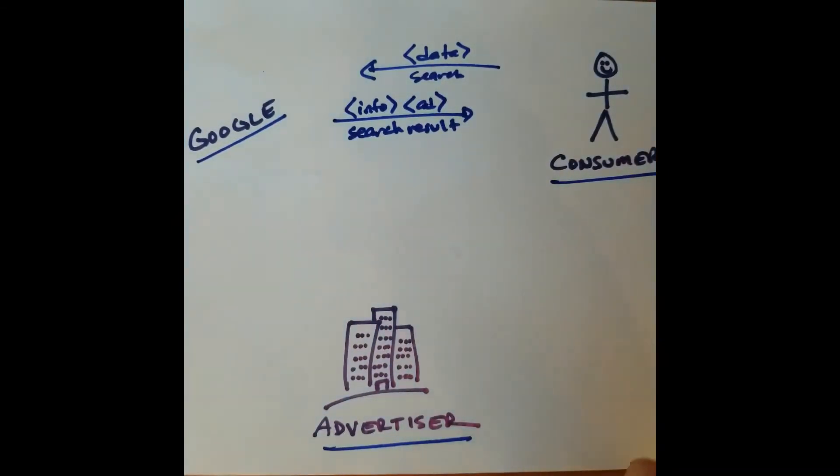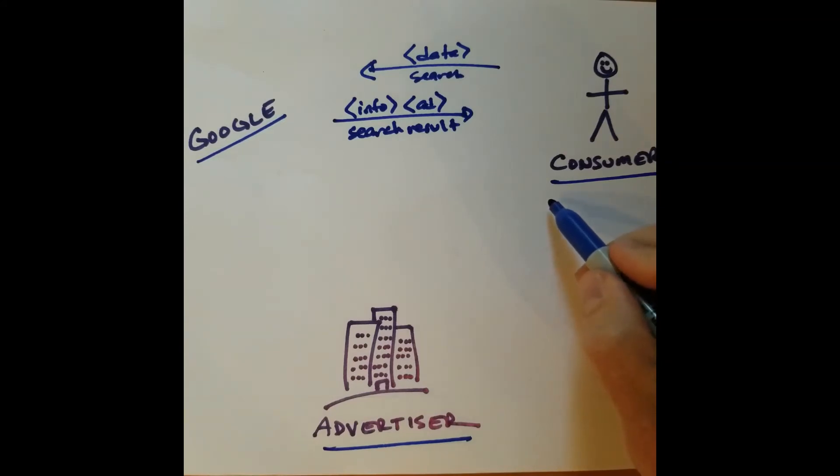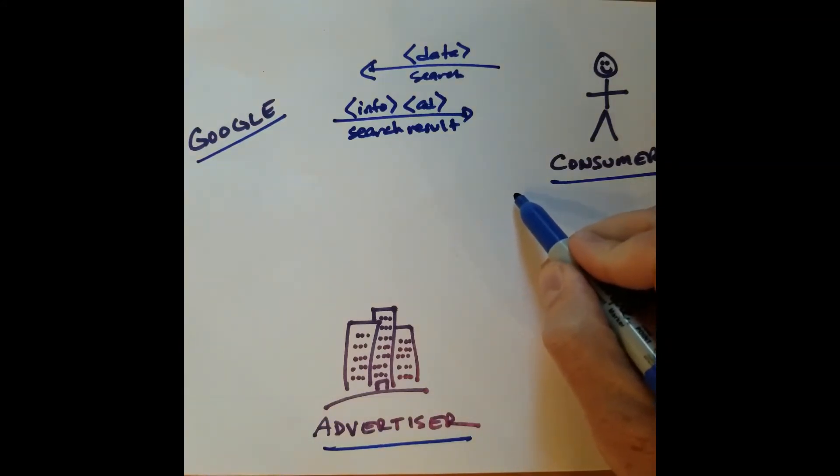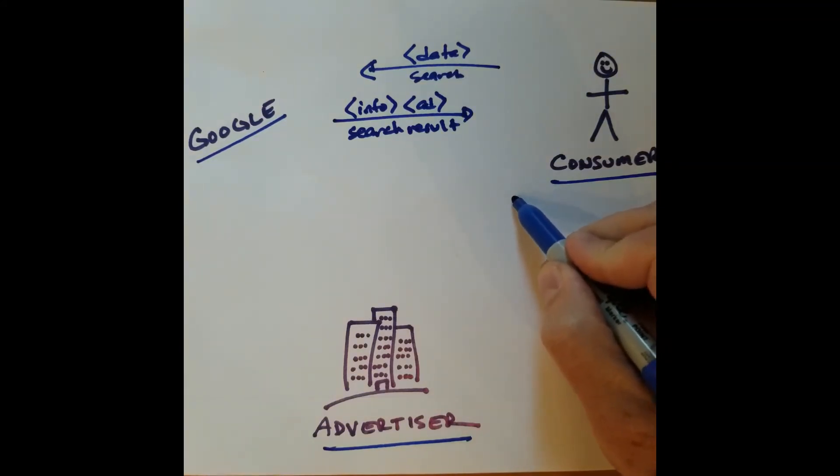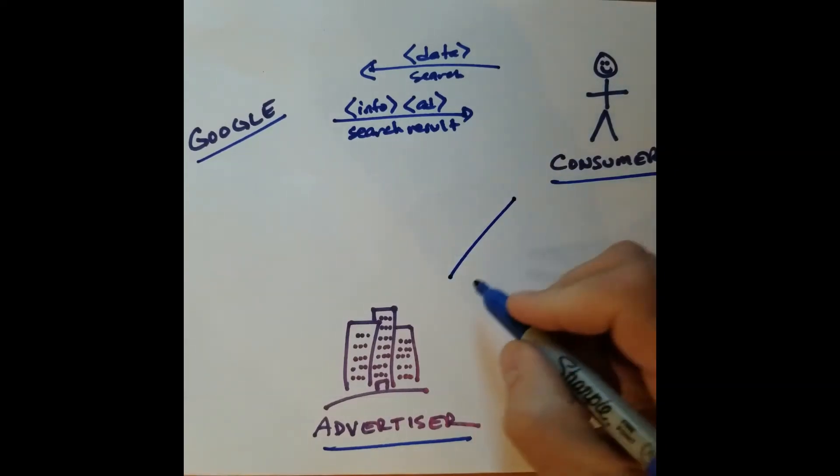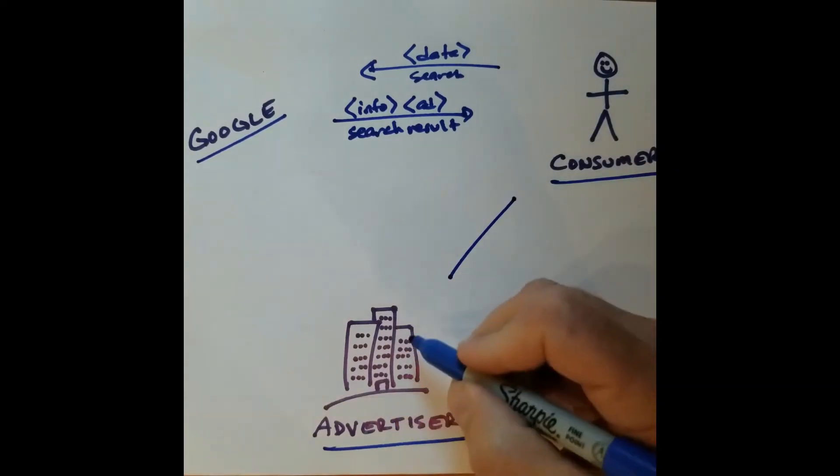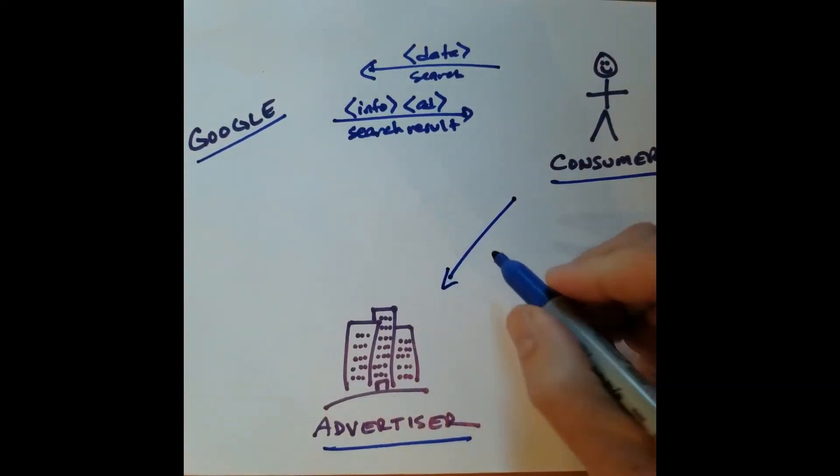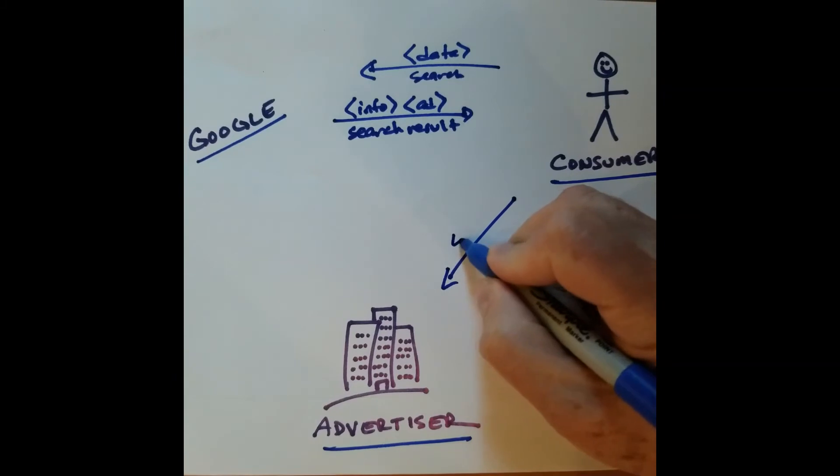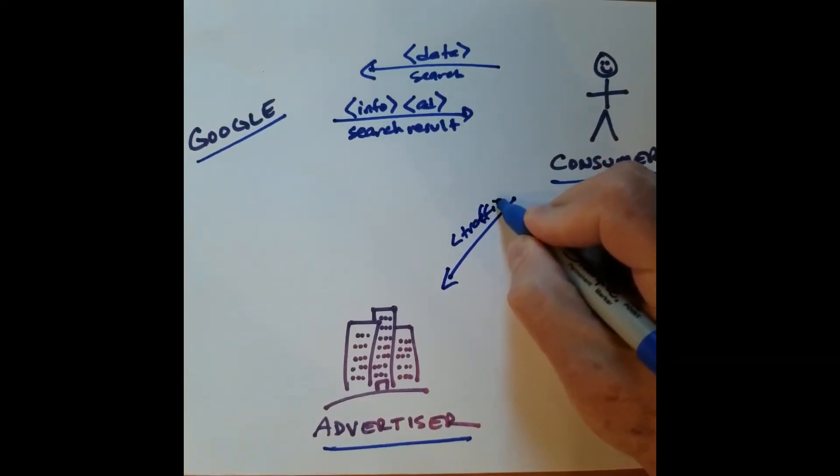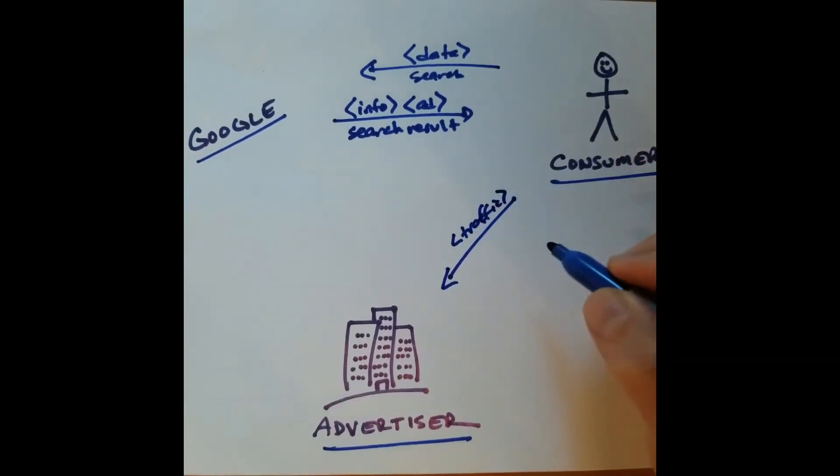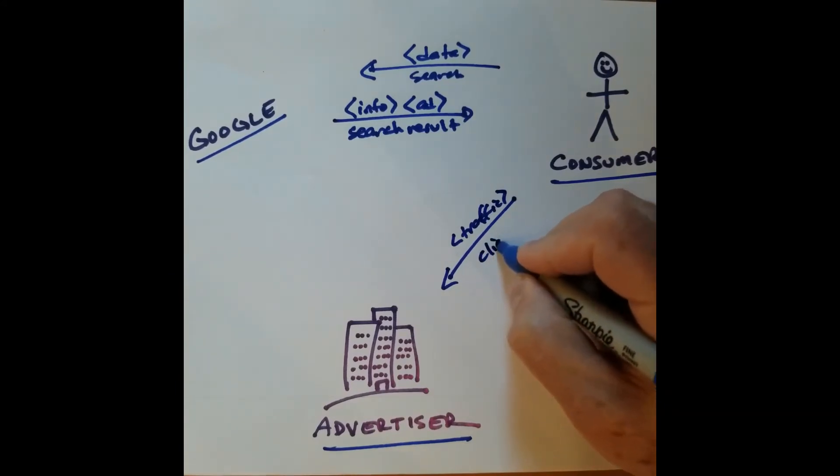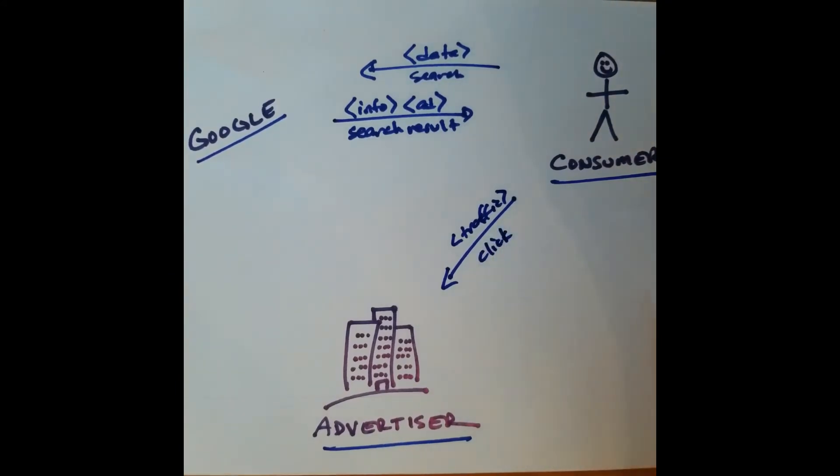So what happens next? Well, the consumer clicks on one of those ads. They click on ads from this advertiser and send traffic to the advertiser's site, which the advertiser values. And that's just with a simple click on the ad.